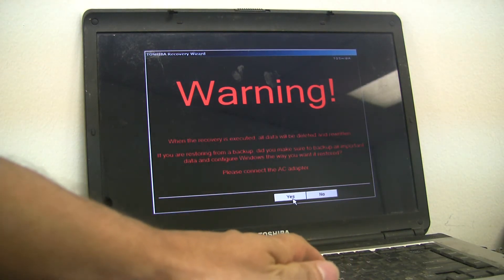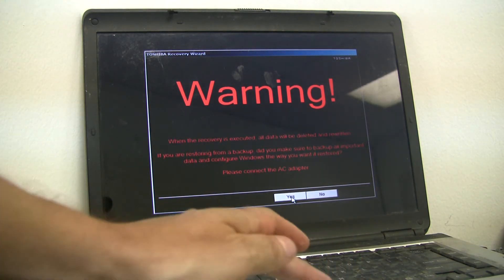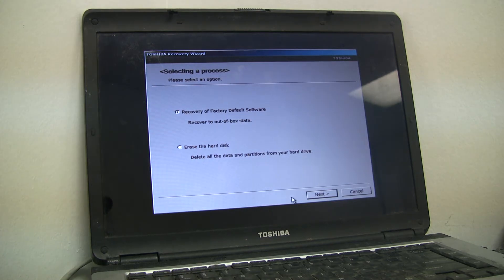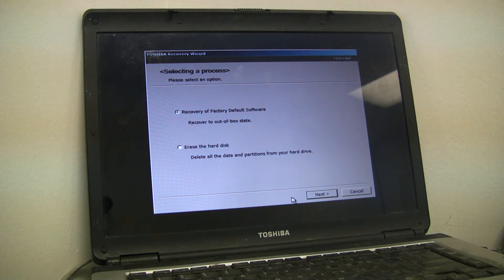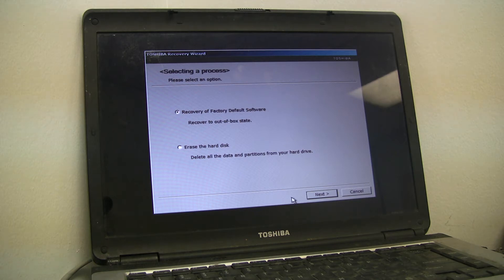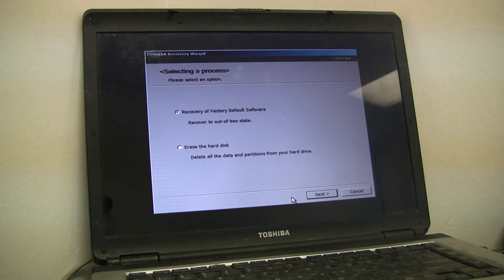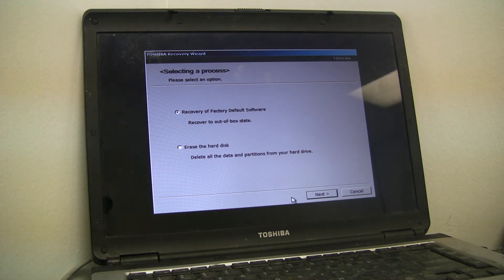Then you'll get up to another menu and it asks you to select a process. Please select an option: recovery of factory default software, recover to out-of-box state, or erase the hard disk, delete all the data and partition from your hard drive. You don't want to choose number two if you want to reload Windows.